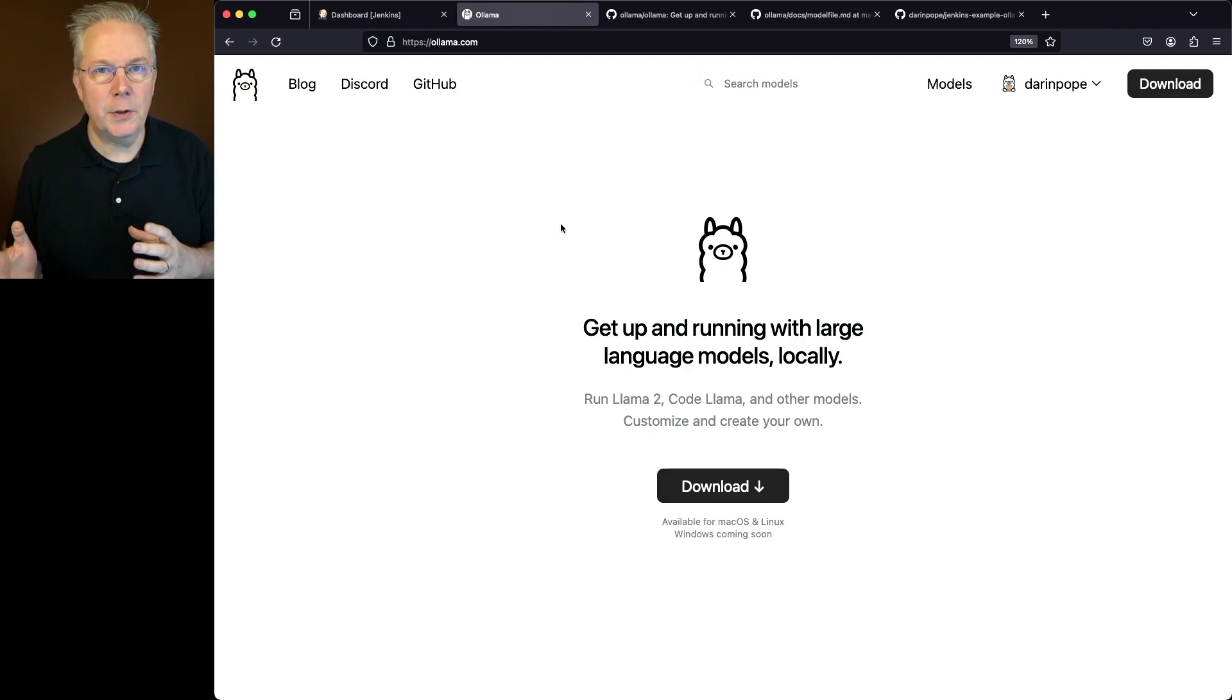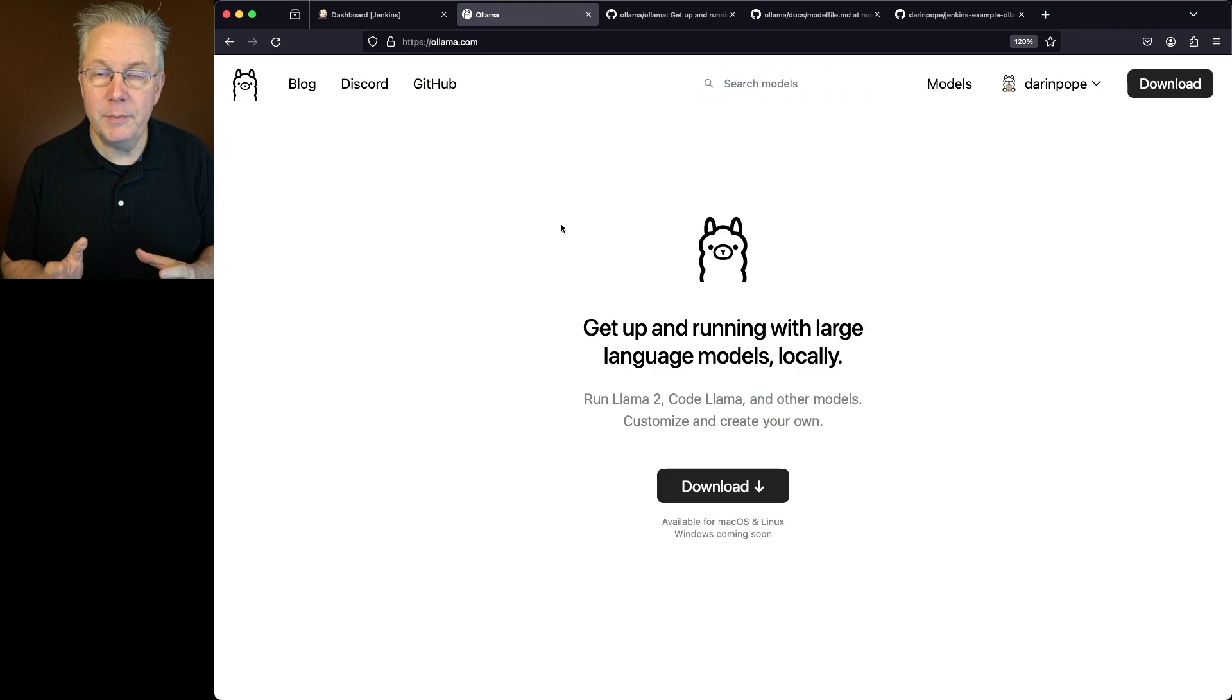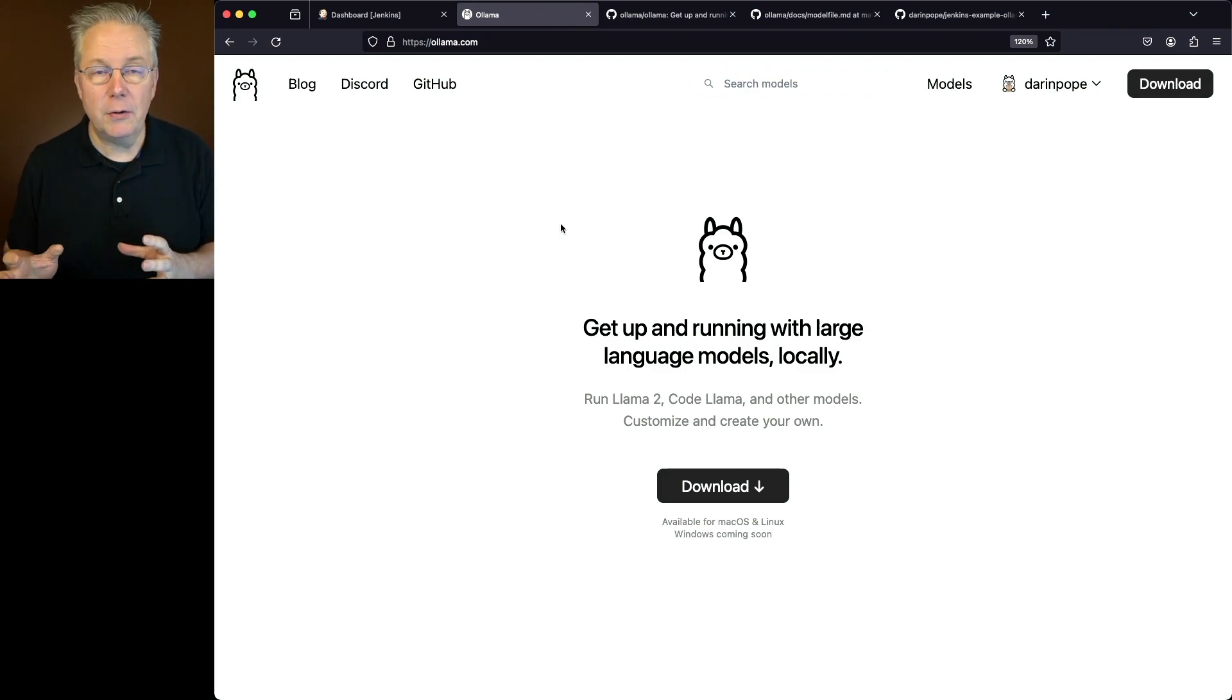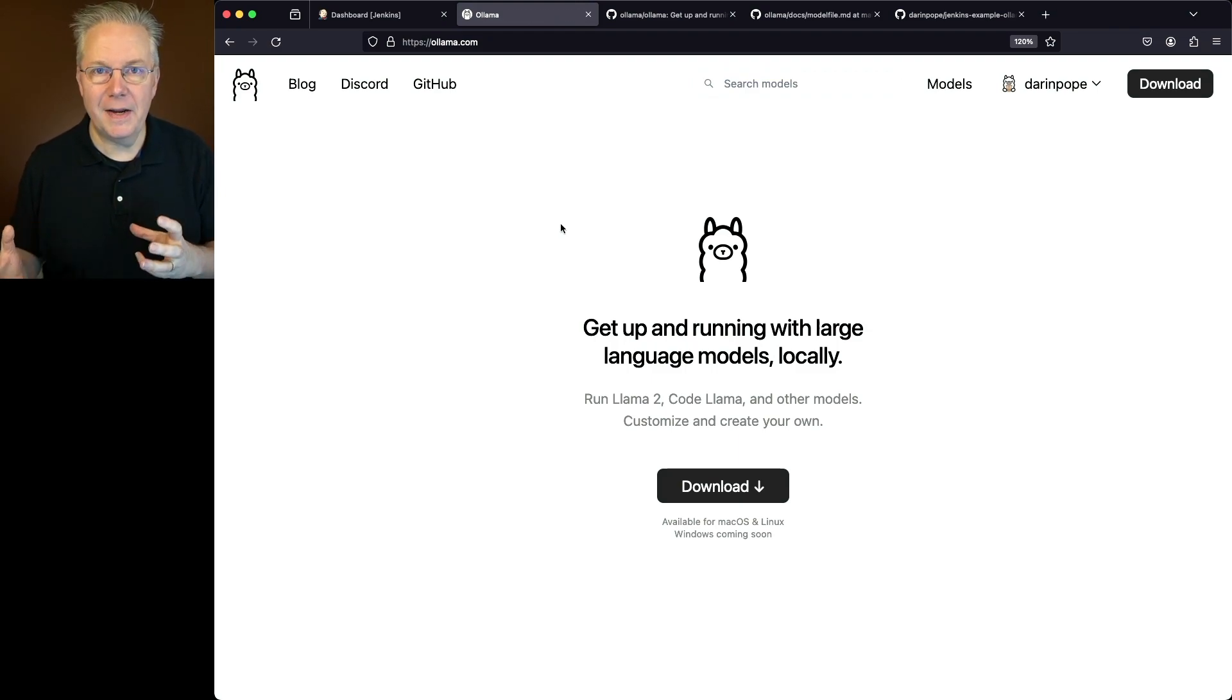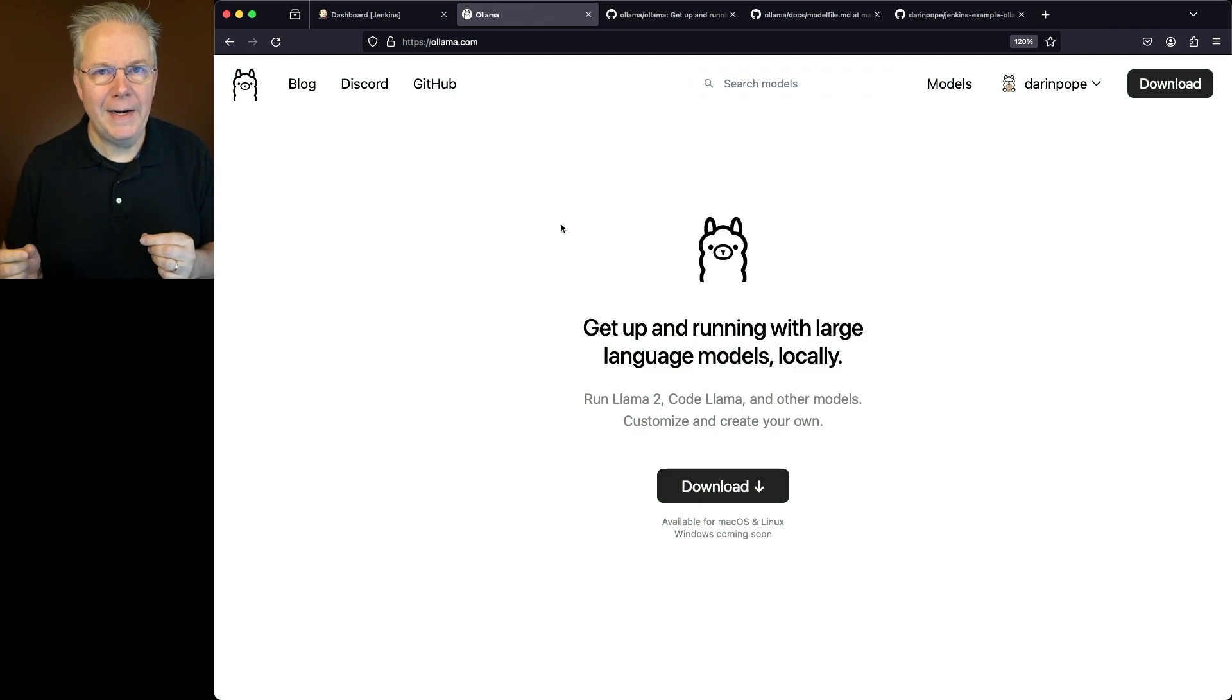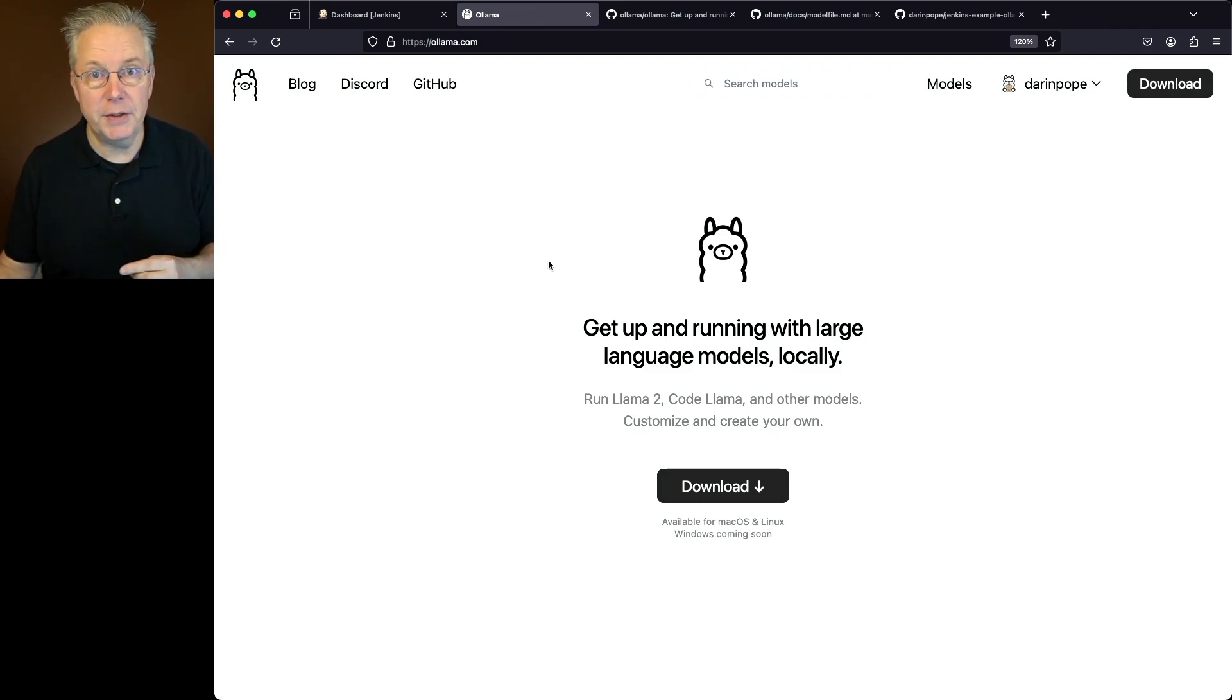Now, when I installed Ollama on that M2 Mac Studio, I installed it using Homebrew. Because I installed Ollama using Homebrew, I needed to make a change to my agent configuration. Let's go take a look at that.